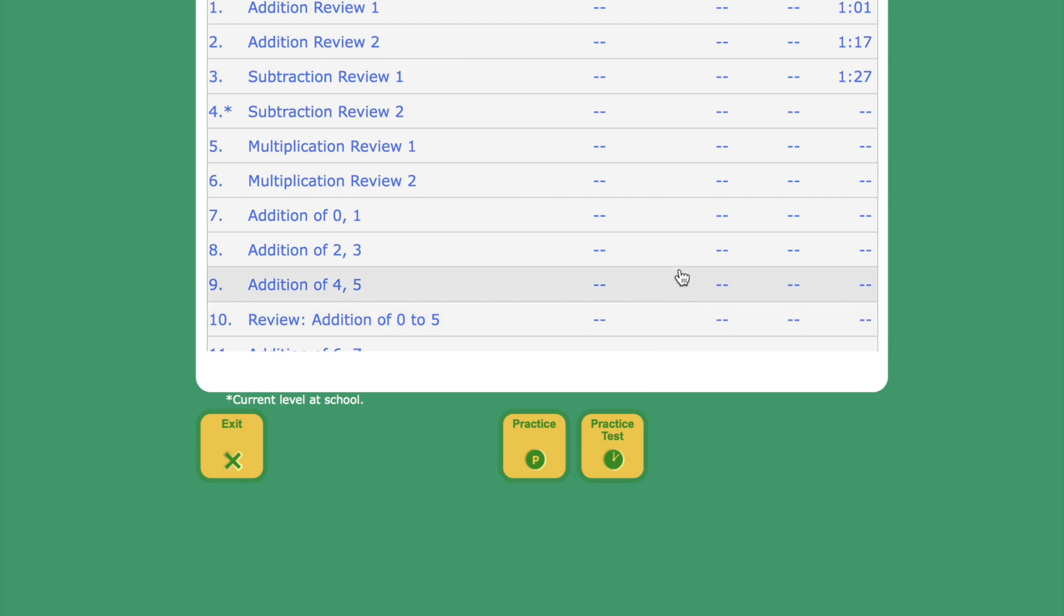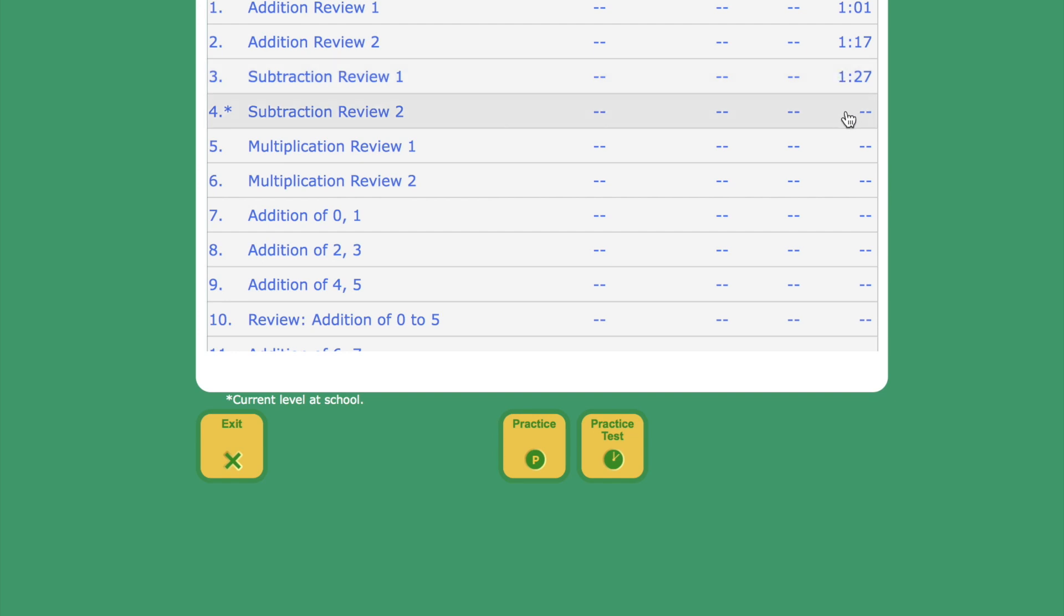It also shows their progress that they've made so far. This student has passed Addition Review 1, Addition Review 2, and Subtraction Review 1. So if they wanted to practice subtraction again, they could.